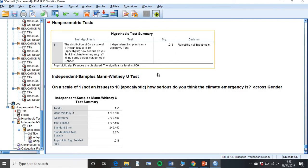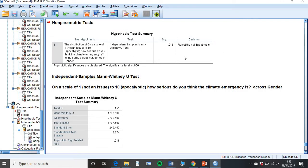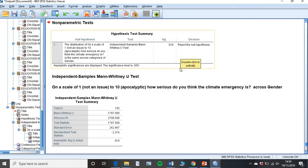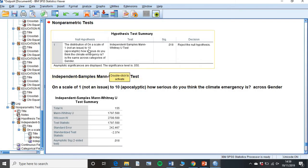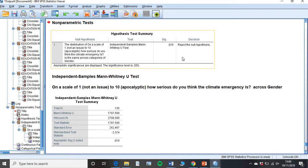As we mentioned in the chi-squared, we should always make our null hypothesis before we do the test. For example, for this one, I could have said the null hypothesis here. The distribution on a scale of 1 to 10 of how serious do you think climate change is, is the same across categories of gender. Now, I can hypothesize. I can see here that I can reject the null hypothesis. SPSS is telling me that there is a significance between gender and where they fit on this scale.